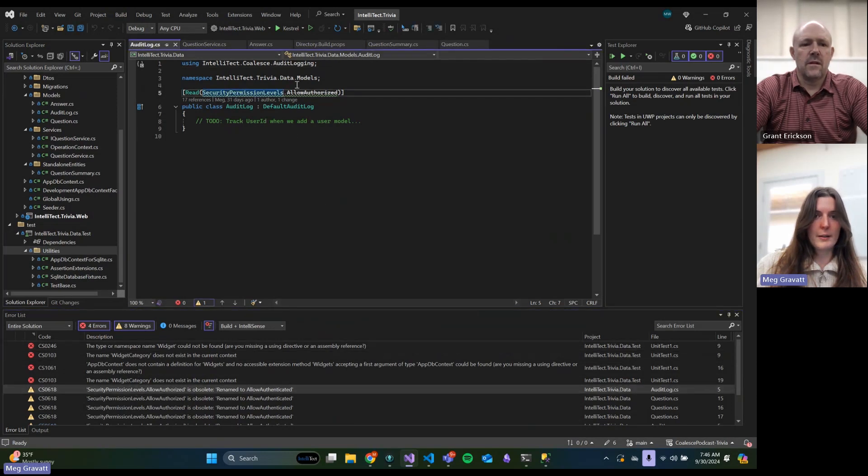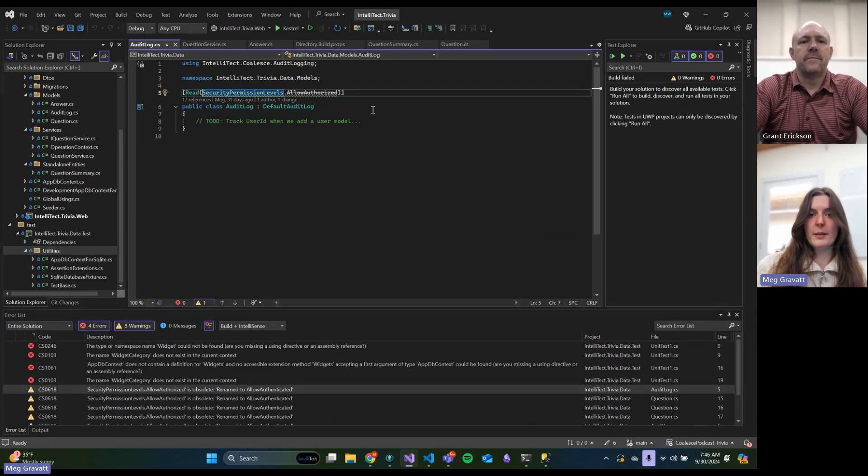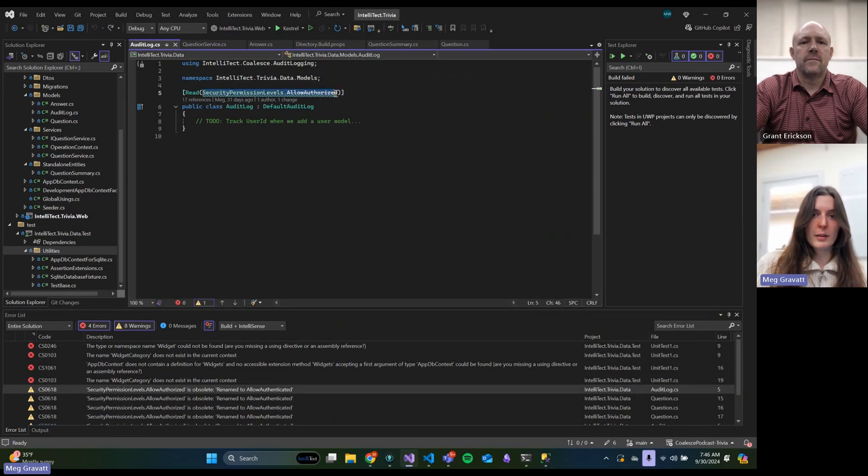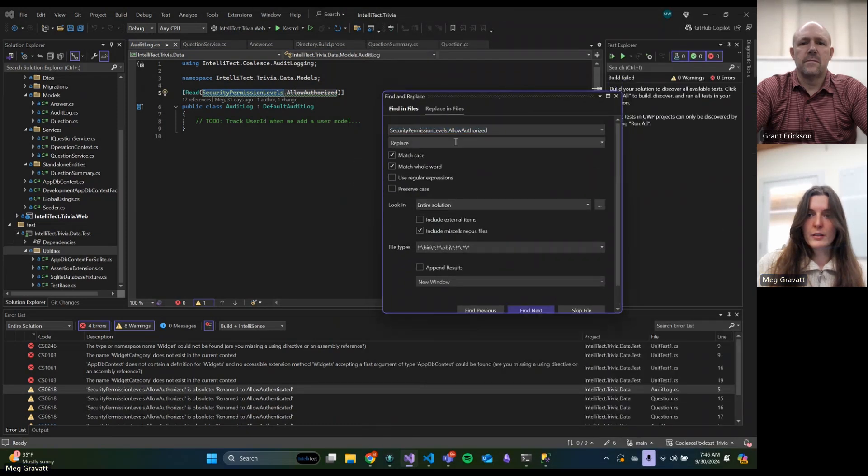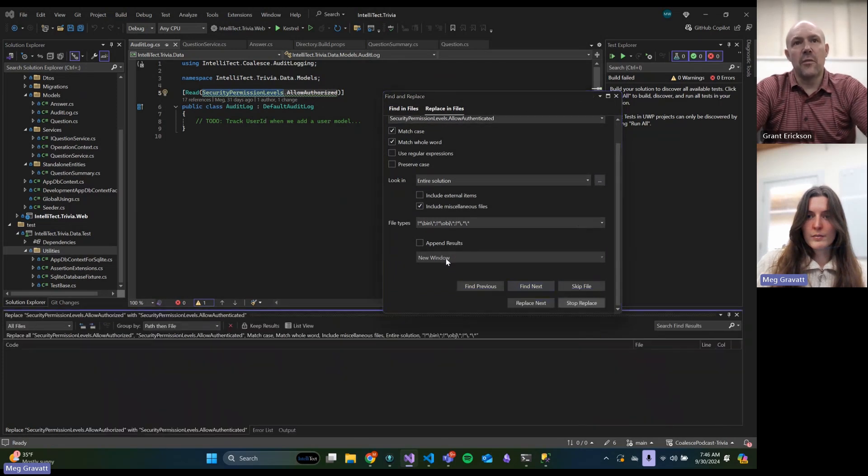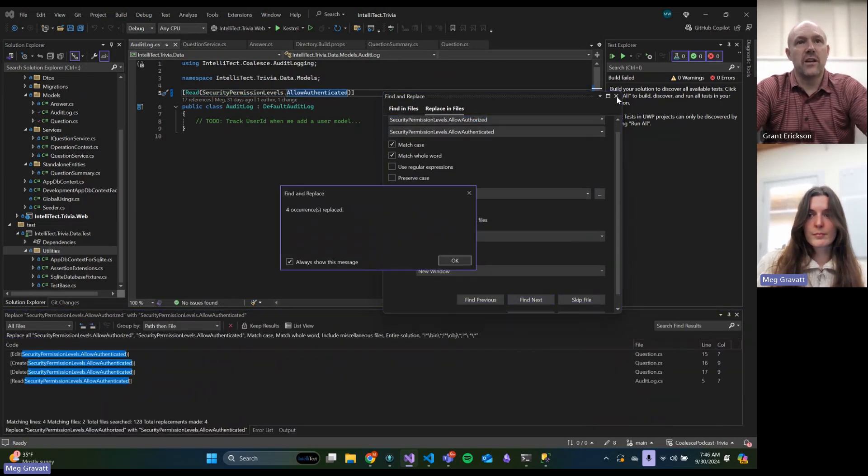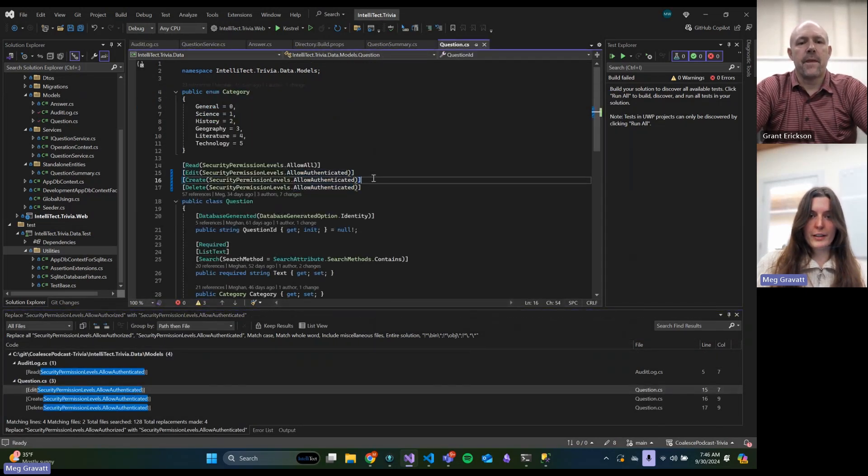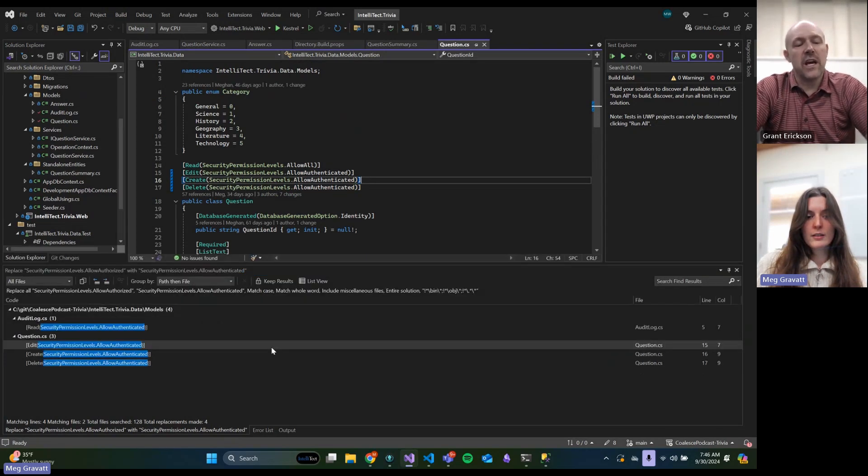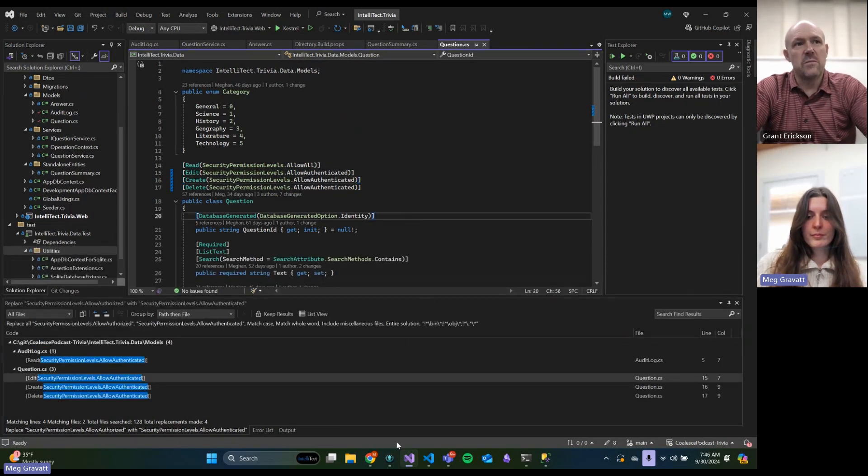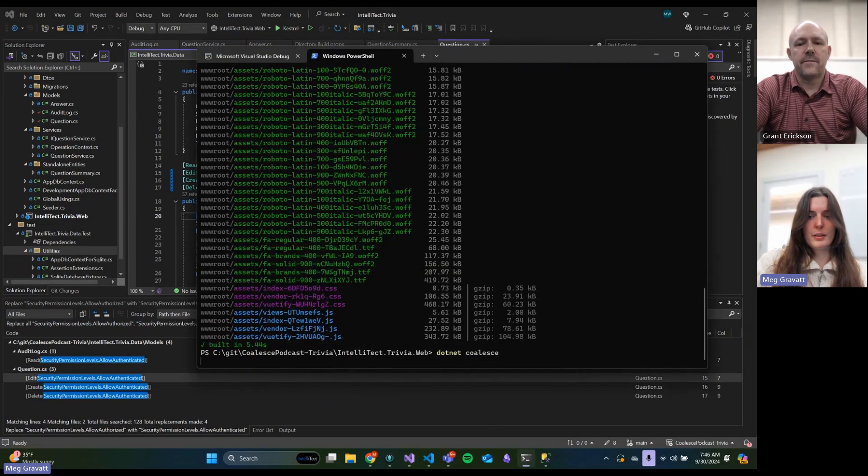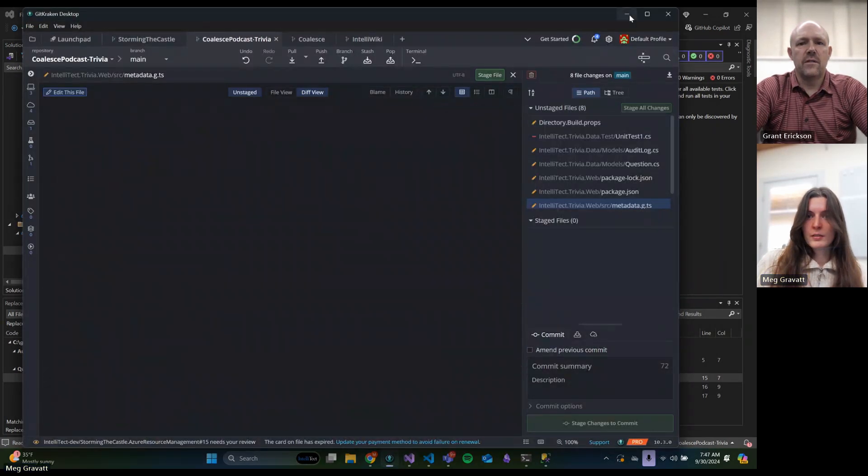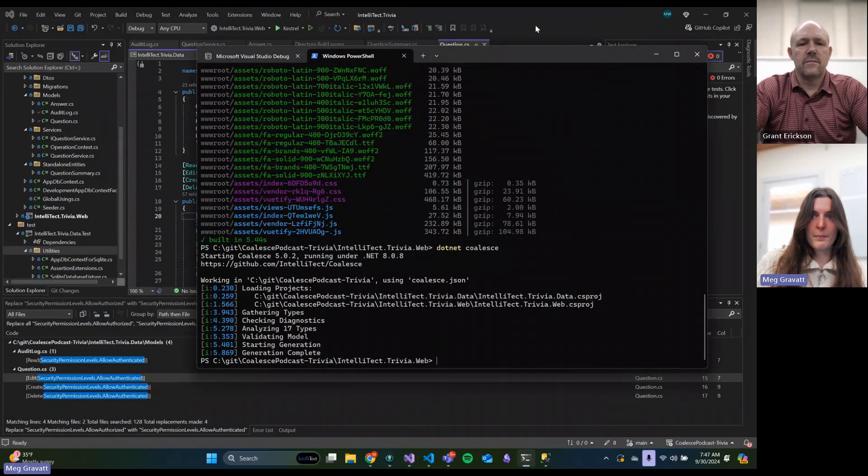Now the only thing here is this allow_authorized. It's been deprecated in favor of allow_authenticated. The difference is if someone is authorized, we've gone through a specific check. Where authenticated just means they have a user account. It didn't really change the functionality, just a naming change for clarity. This is what it was actually doing and it wasn't clear.